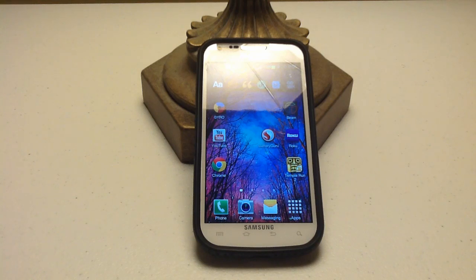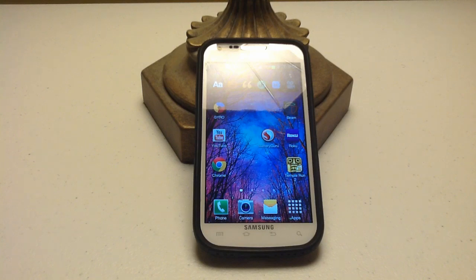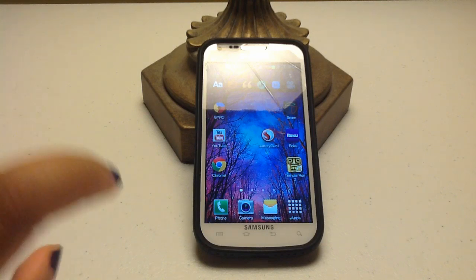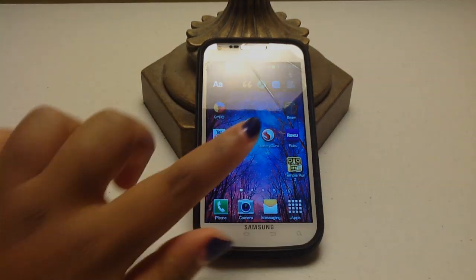Hey everyone, I'm Elizabeth from SolarTechPrincess and today I'm going to be talking about battery saving apps. The first one we're going to talk about is Battery Guru.